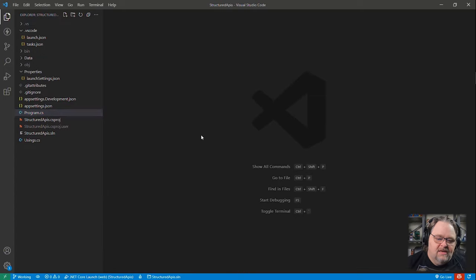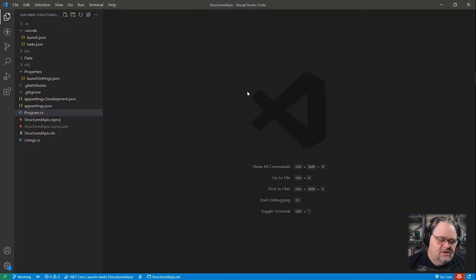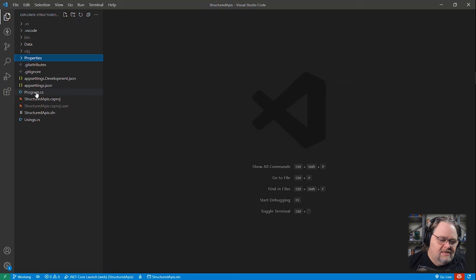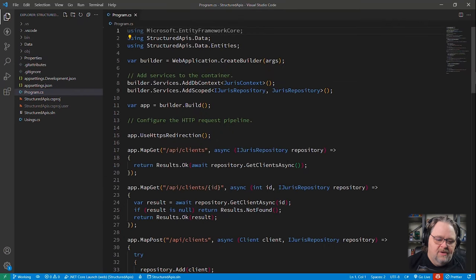This is going to leave us in Visual Studio Code, where I have a similar project set up. And in this project, to sort of clean this up, I have a program.cs, and this program.cs is using minimal APIs.